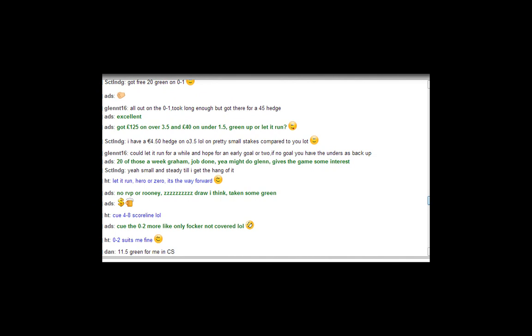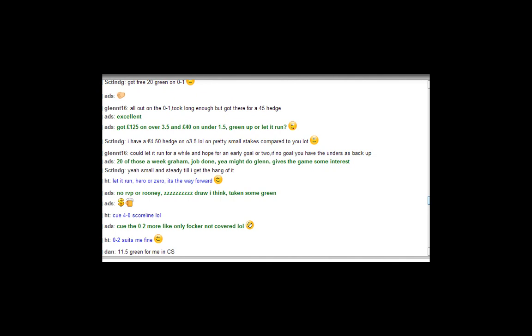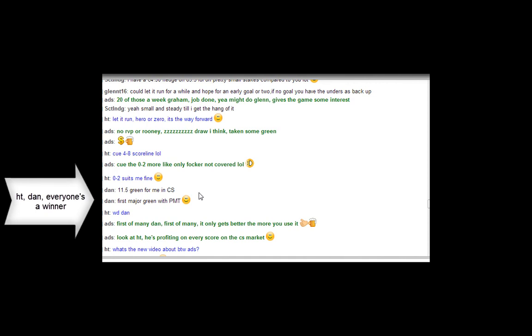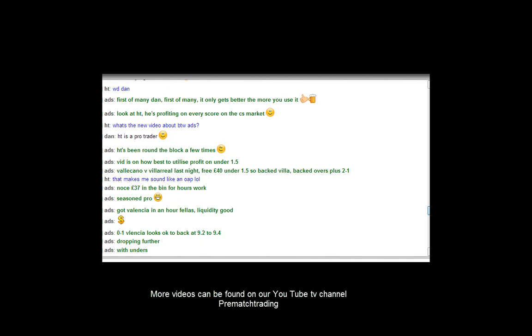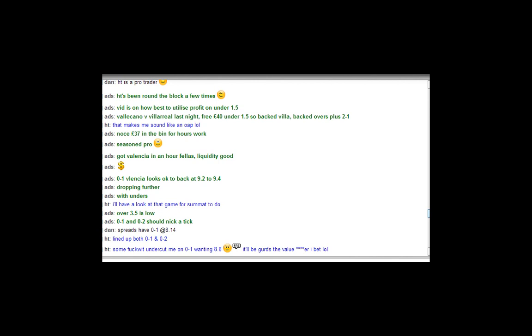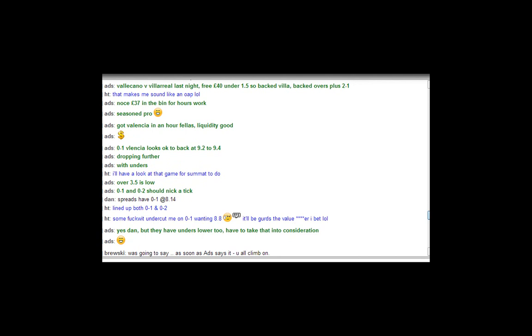And the success of the PMT tool has been so unrivaled, and that's exactly what it is because it is such a unique tool. There is nothing out on the net that we know of that does the same thing, which is profit before a ball is kicked. You know, you're not backing team A to beat team B where if team B scores, you're in trouble and you're going to lose money.